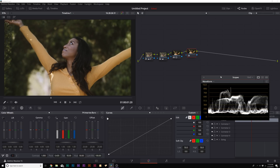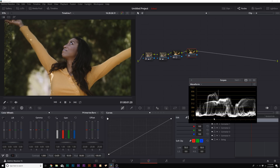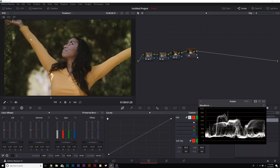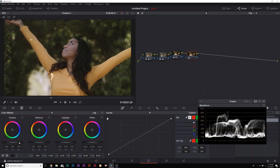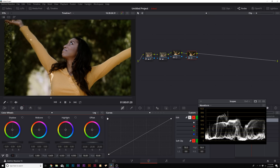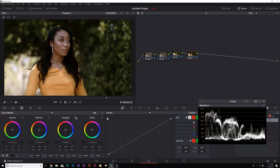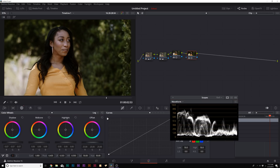Looking at the waveform, there's nothing that is true black — it's sitting around 100 IRE. In node 4, click the log dropdown and there's a wheel called Shadow — bring this down to pull down the black level. You can do the same with highlights if you want to bring whites up. This adds a lot more contrast to the shot but only affects the black and white levels, not the mid-tones — great for pushing contrast without messing up the skin tones.